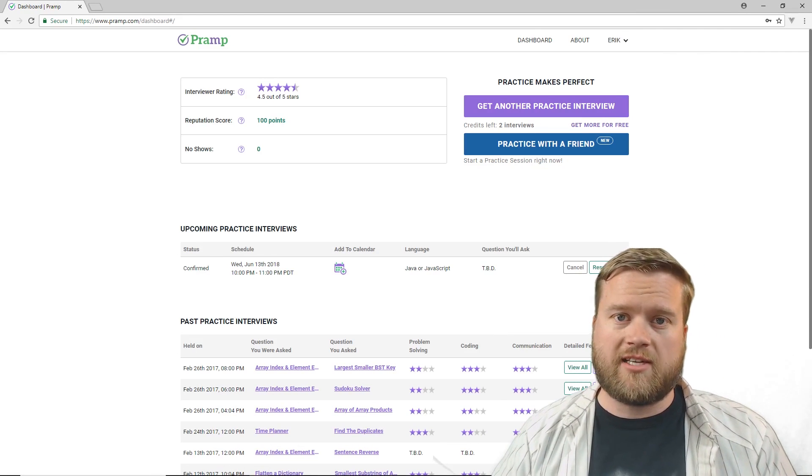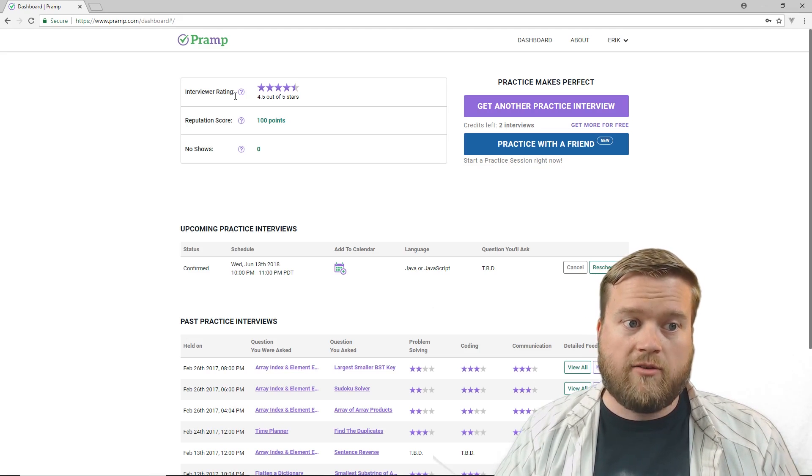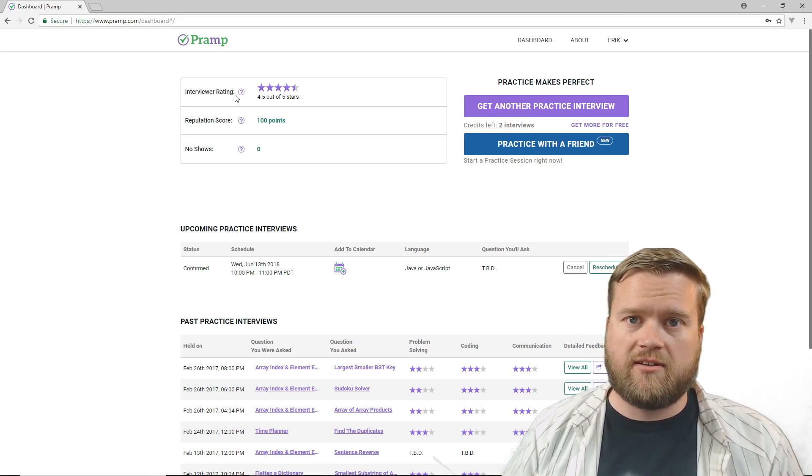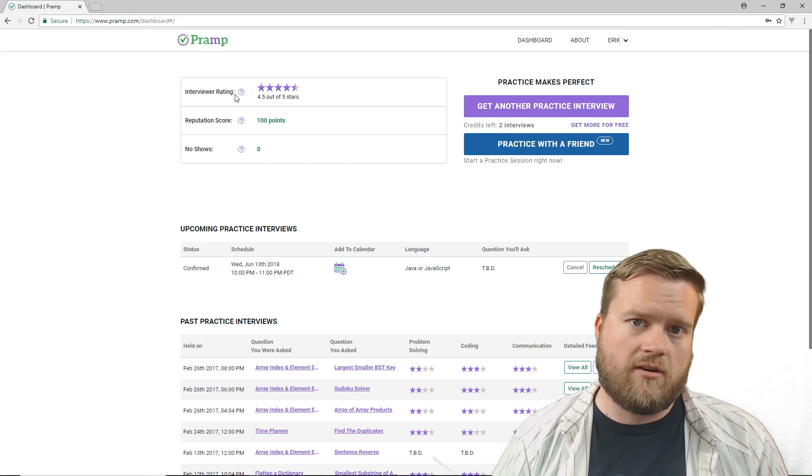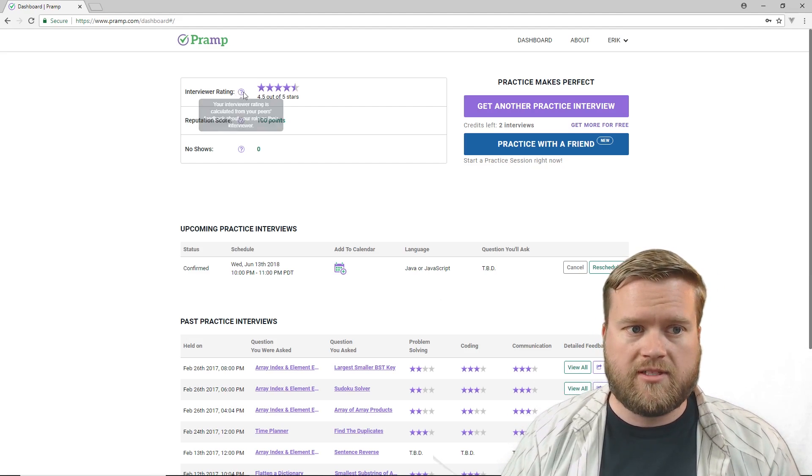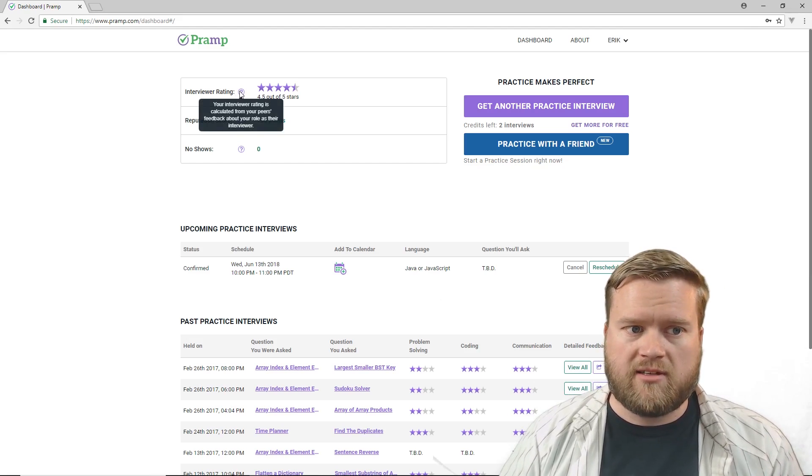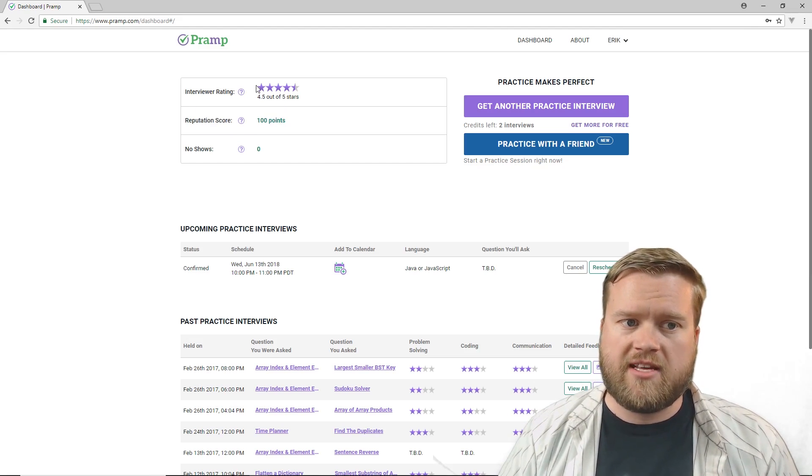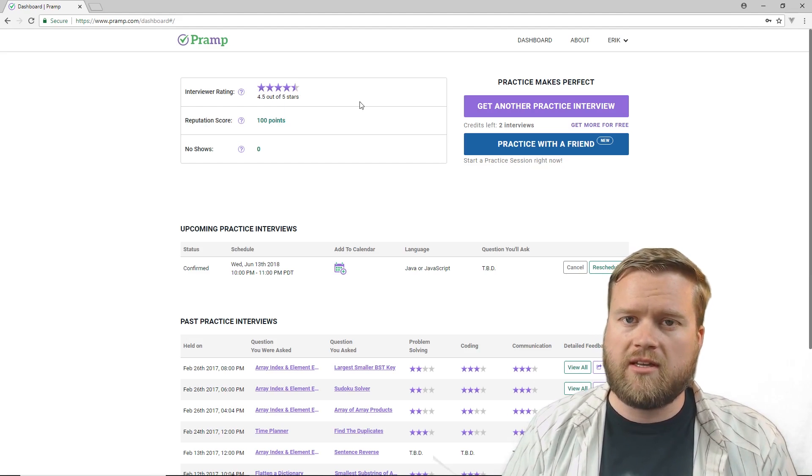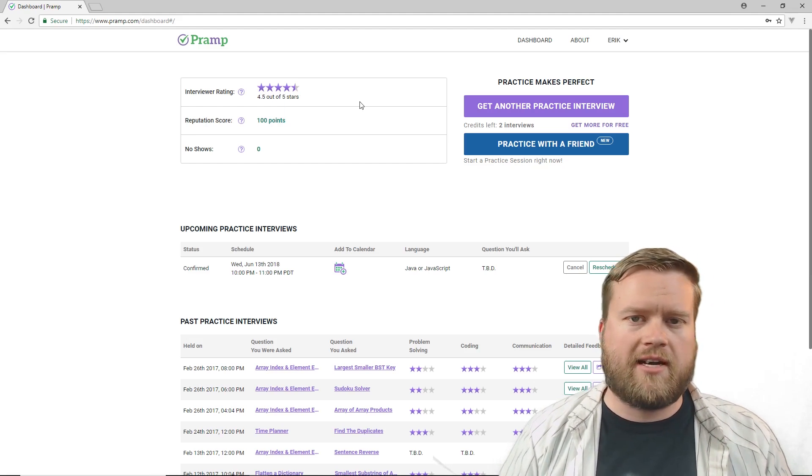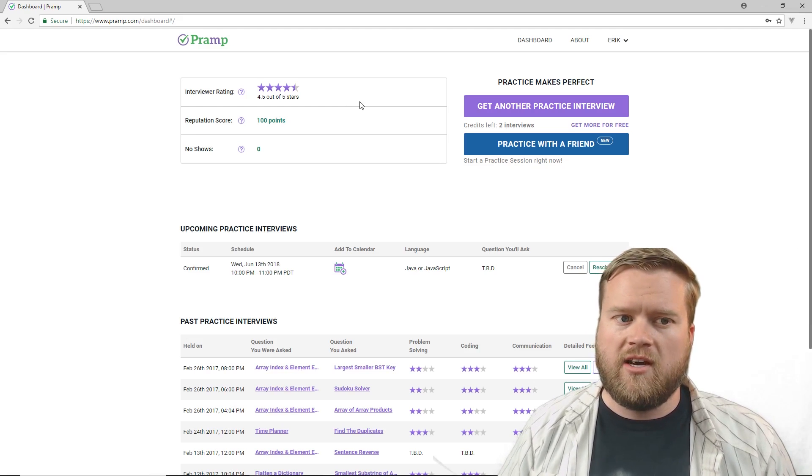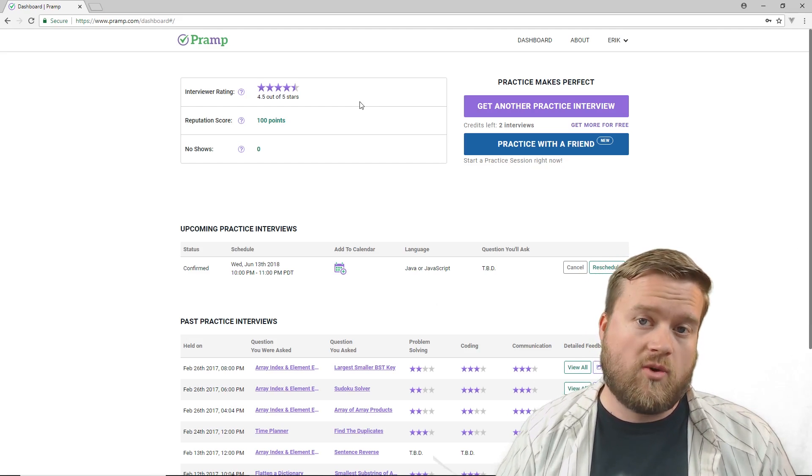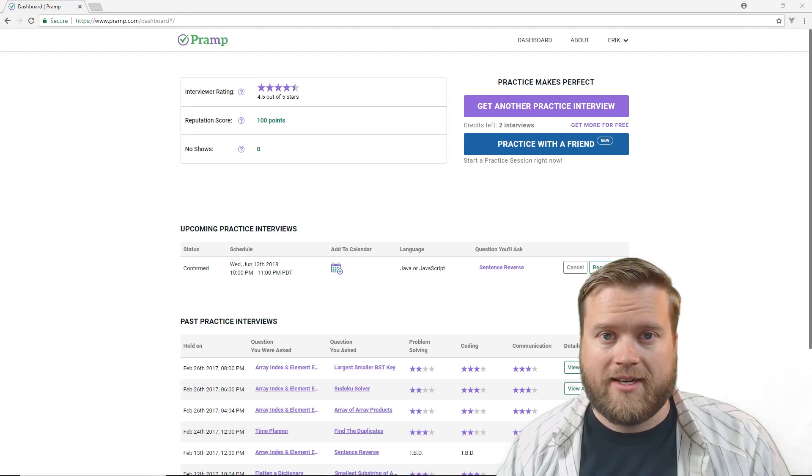Okay, so here's the actual website. I'm logged into the dashboard now, and you can see here, I have an interview rating, and this is out of five stars. So this is kind of based on if I showed up to all my interviews, how well I was interviewing other people. So you can see right here, it's calculated from your peers' feedback about your role as the interviewer. So if you're really good interviewing, these stars will go up. And Pramp.com is good that if people are interviewing, but they're not taking the site seriously, or they never show up for any of the interviews, they're going to have a low score. So they're not going to be paired up and matched often.